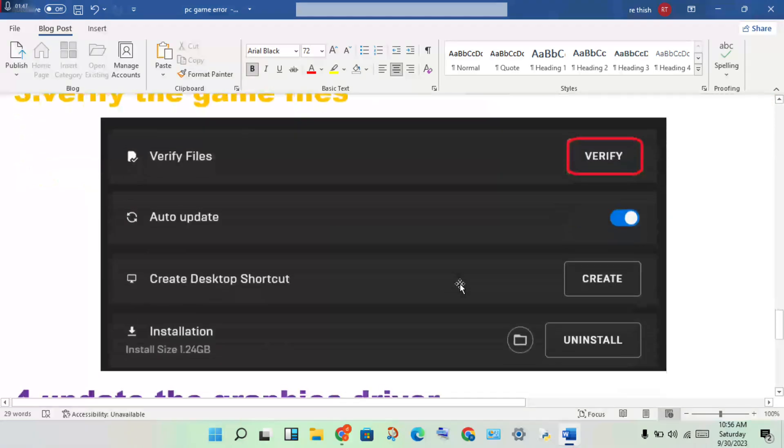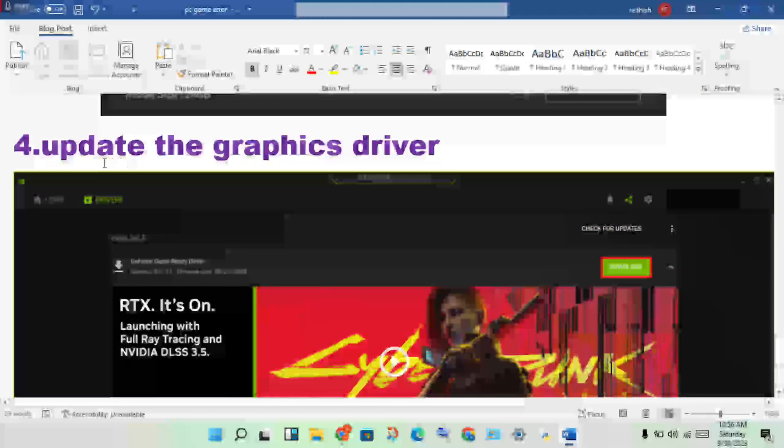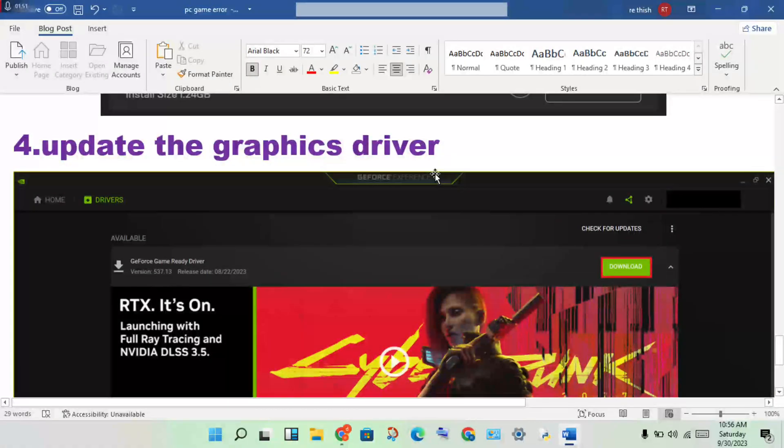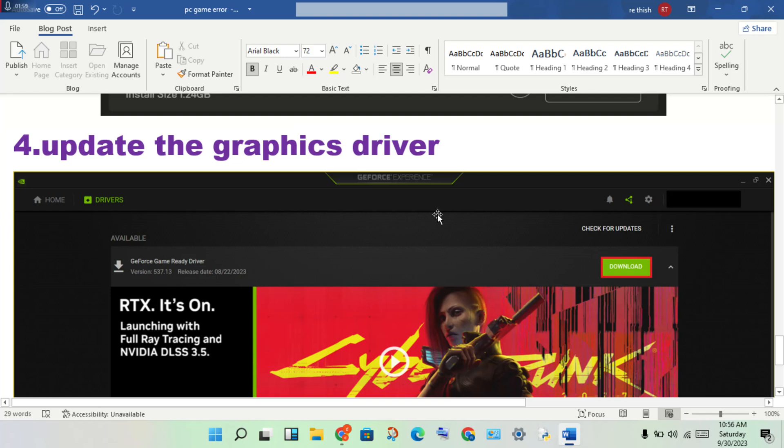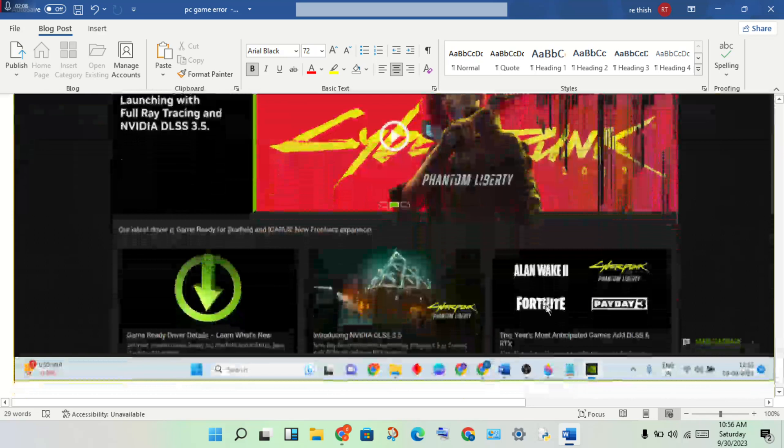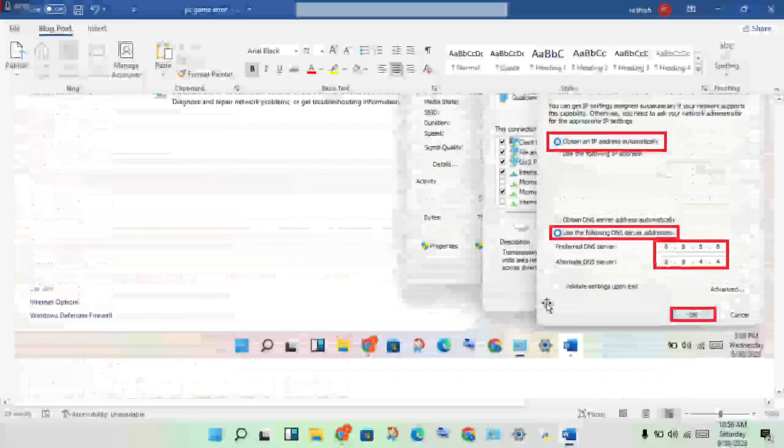Step 4: Update the graphics driver. This is one of the errors - when graphics files are not working, the game will not launch or have other issues. Update your graphics driver to fix this.